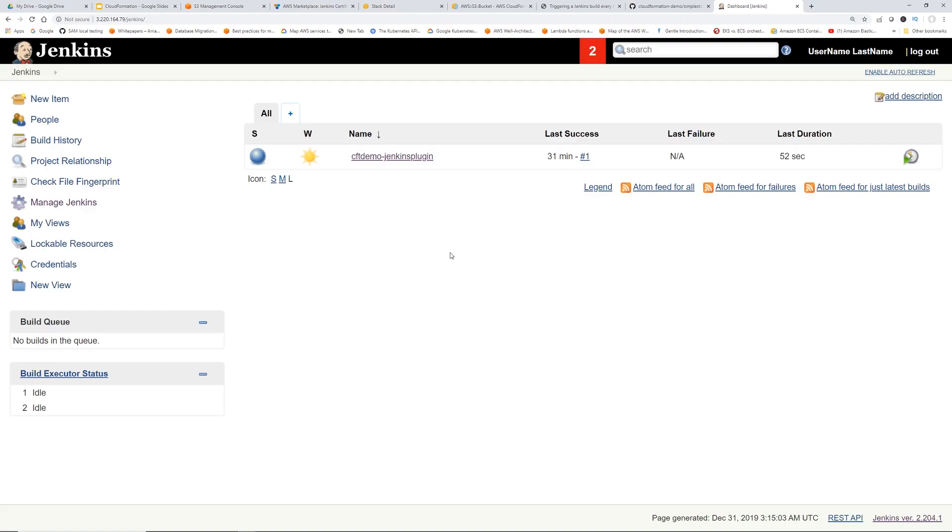So there are two parts to it. One is in the Jenkins job, we have to put a trigger on, but also on our GitHub, we have to tell that anytime anything changes on our repository, send a webhook to Jenkins. So let's do the first part.